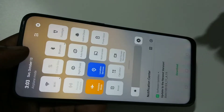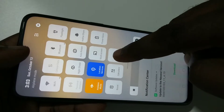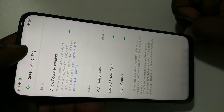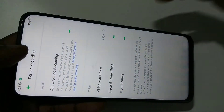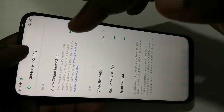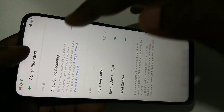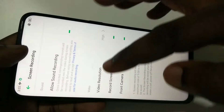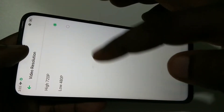Here you need to tap and hold, then you will see the screen recording options. If you want to do screen recording with audio, you have to select this option. You can turn this on, and here you can select video resolution: 720p or 480p.